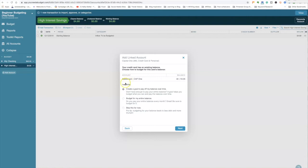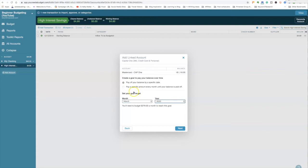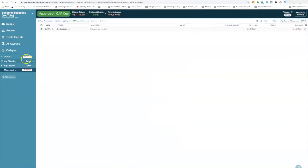YNAB will ask if you want to create a goal to pay off your balance over time, budget for the entire balance, or skip for now. I suggest you let YNAB set a goal if your goal is to pay this balance off over time. I like to create goals, which we'll cover in a little bit. I'm going to let YNAB automatically do that — it asks when I want to pay it off by, and I want to pay this card off by March. Right now it's December 12th.